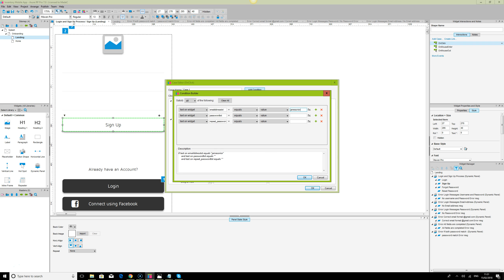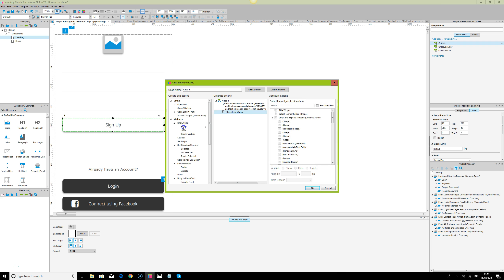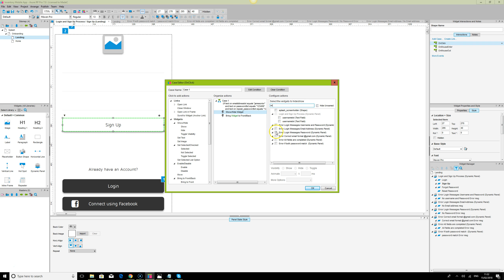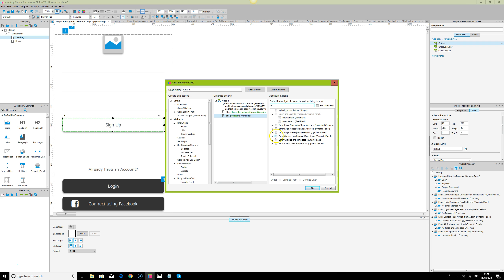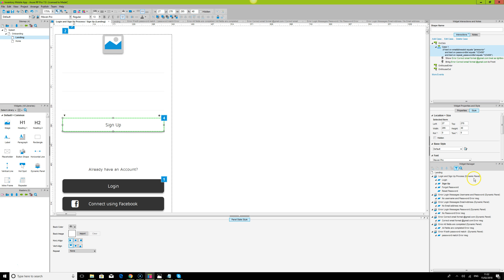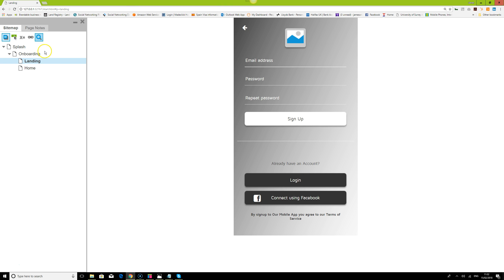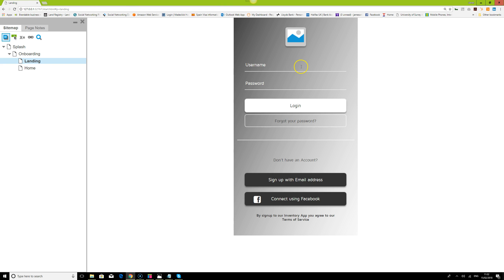What we want to simulate is a user typing without the '@gmail' or '@yahoo.com' part, entering the correct password, and clicking sign up. We set the action to Show and Bring to Front, displaying the 'Email Address Wrong Format' error message with a lightbox effect.